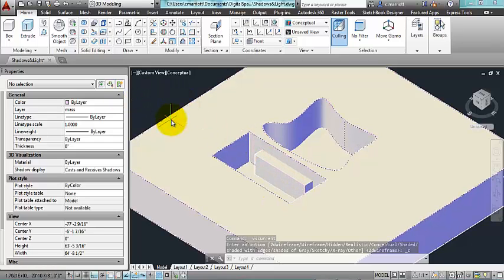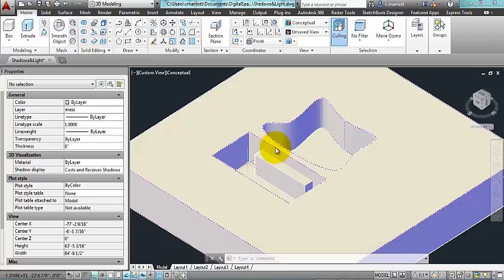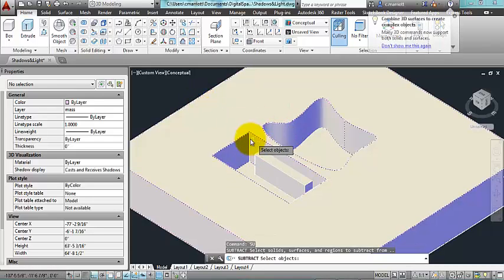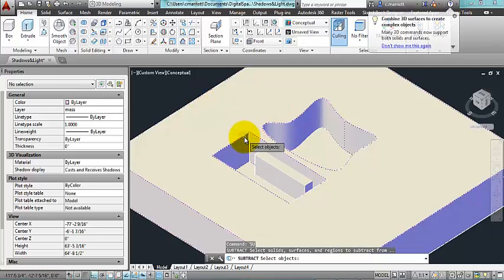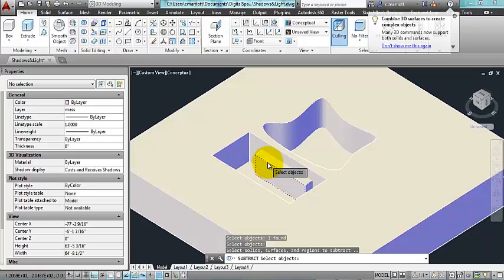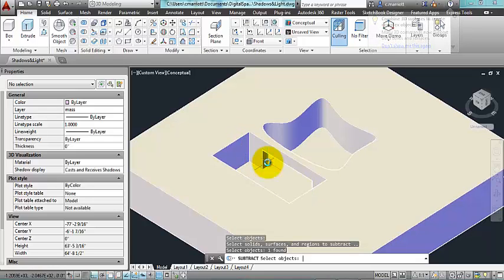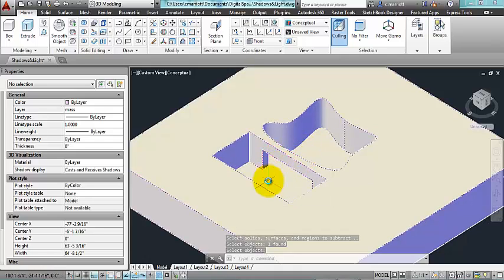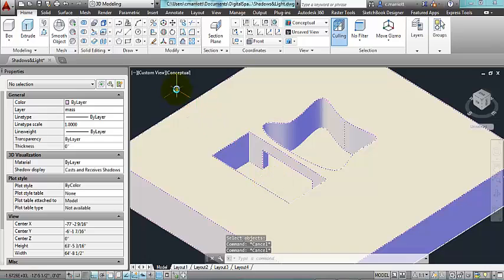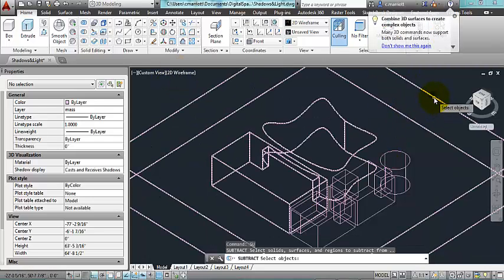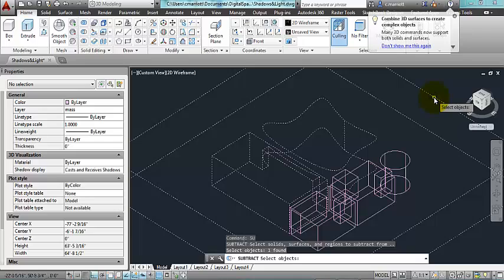And in order to make a hole between these two spaces, I'm going to use the same subtract process. Pick what I want to subtract from, press enter, and then click the little connector piece. So now there is an opening between the two spaces.